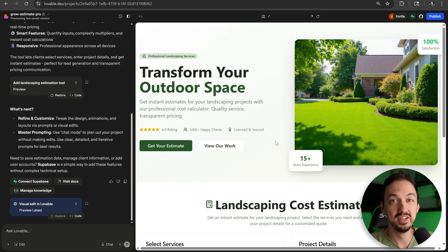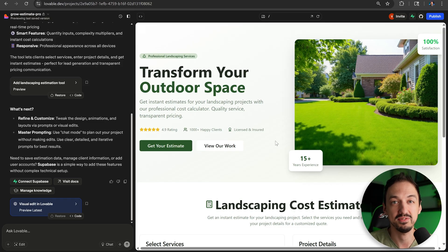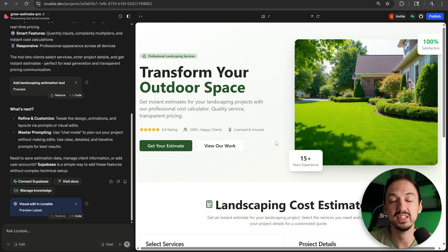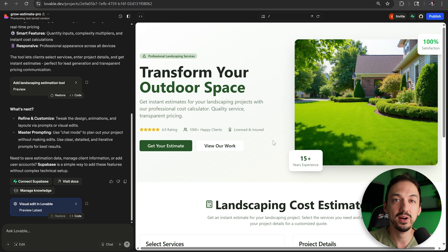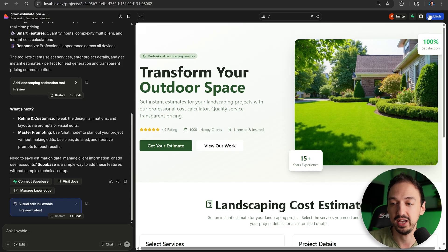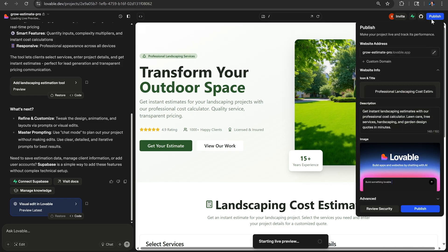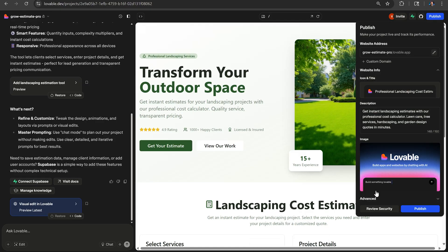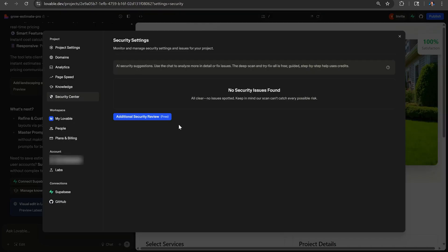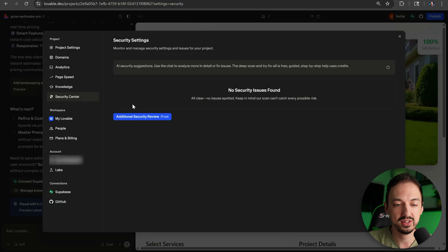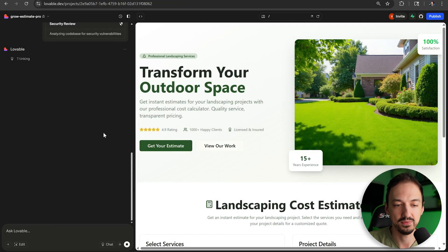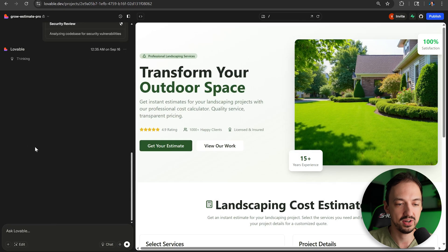But let's say you did implement all of that sensitive stuff, logins, a database. How do you make sure all of that stuff is safe? That's where this new Lovable feature really comes into play. And that feature is the security review. You can reach it by going to publish. Down here, you'll see the security review. Click on that. It'll take you to the settings in the security center. And you'll want to click this additional security review. That's going to start it over here in the chat.